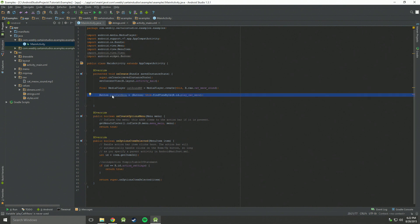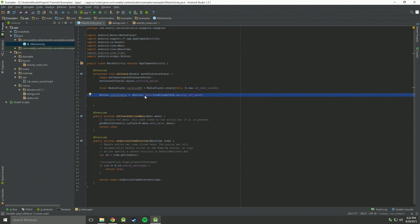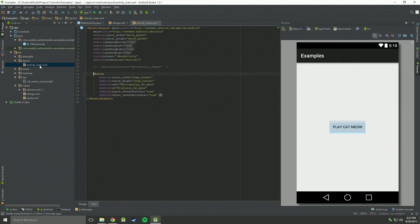Next, we're going to need button play cat meow, and we're going to set this button equal to a button, which is this dot find view by ID R dot ID play cat meow. And to find where play cat meow is, we go to activity main, and see that the ID is play cat meow.